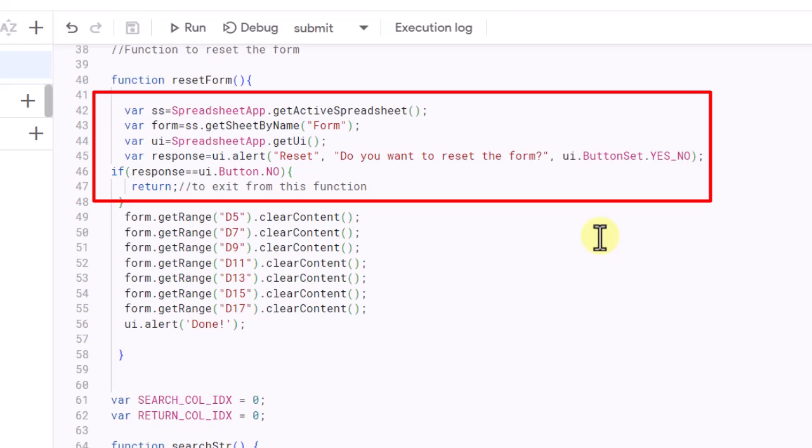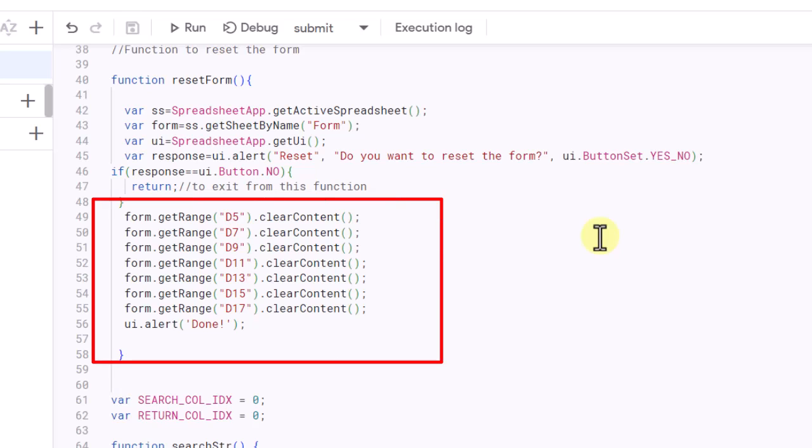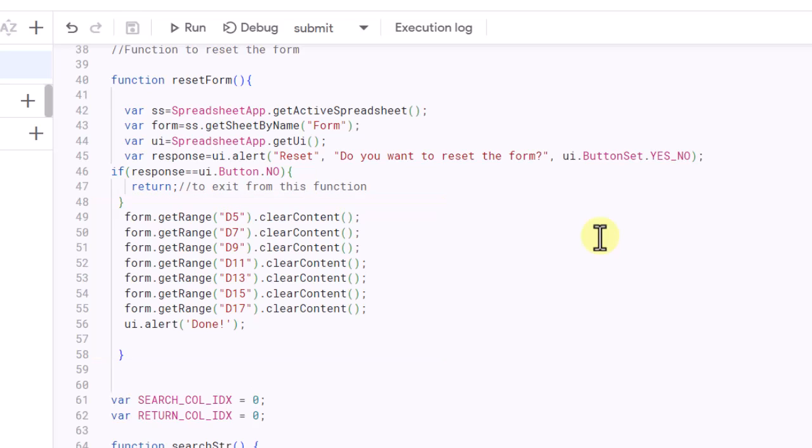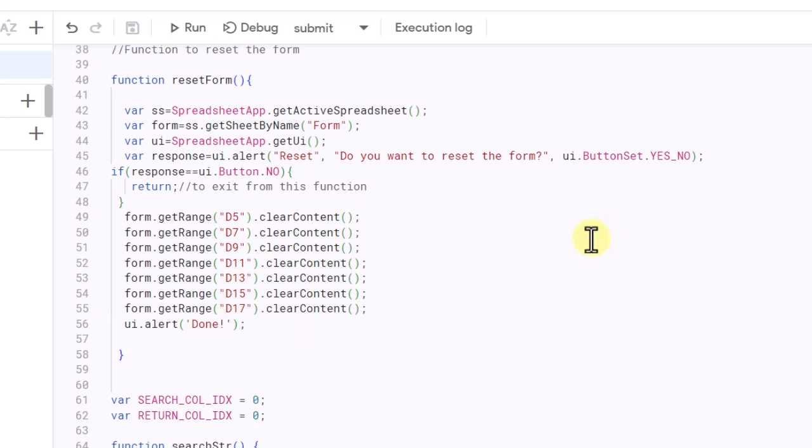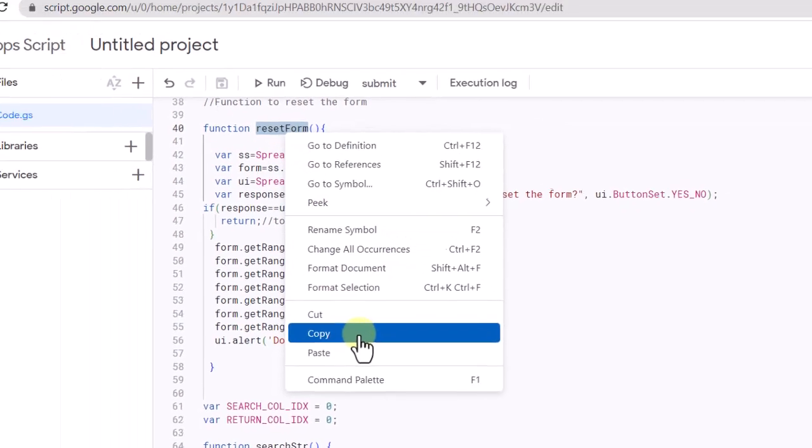It then uses the UI.alert method to display a confirmation message asking if the user wants to reset the form. The user's response is stored in a variable called response. If the user clicks No, the function returns. If they click Yes, the function continues and removes data from specific cells on the form. Finally, an alert is displayed saying Done to indicate that the form has been successfully reset. Again, I click on the Save icon. Now I assign the Reset button to the code.